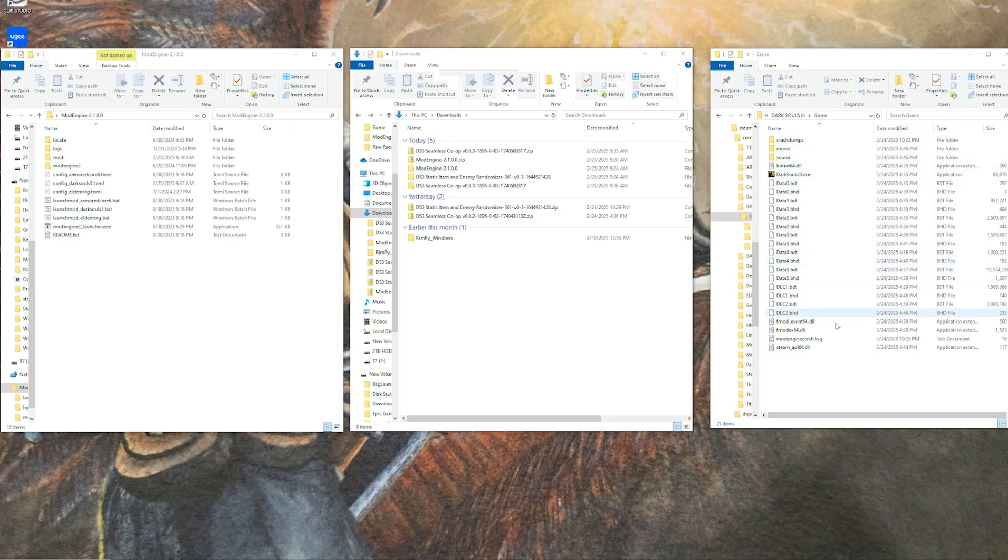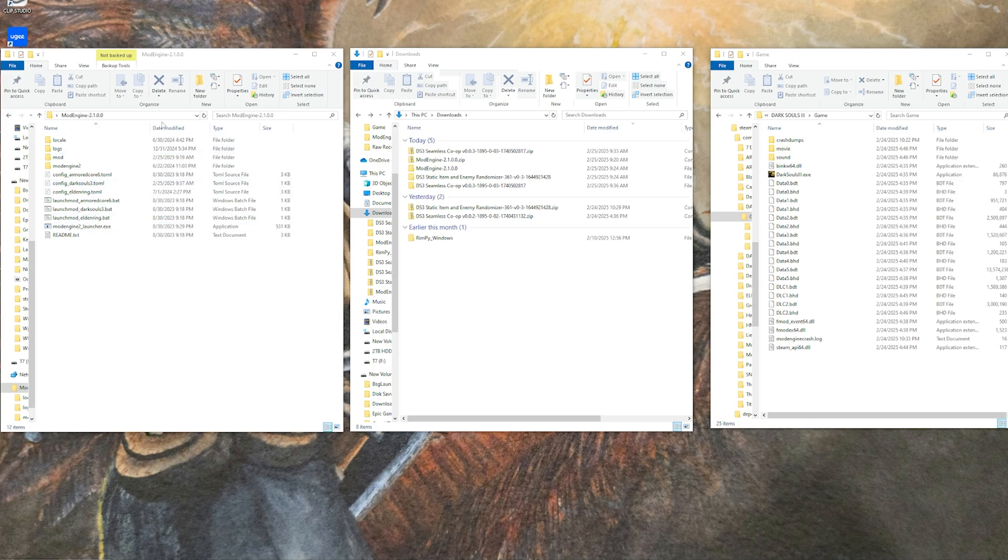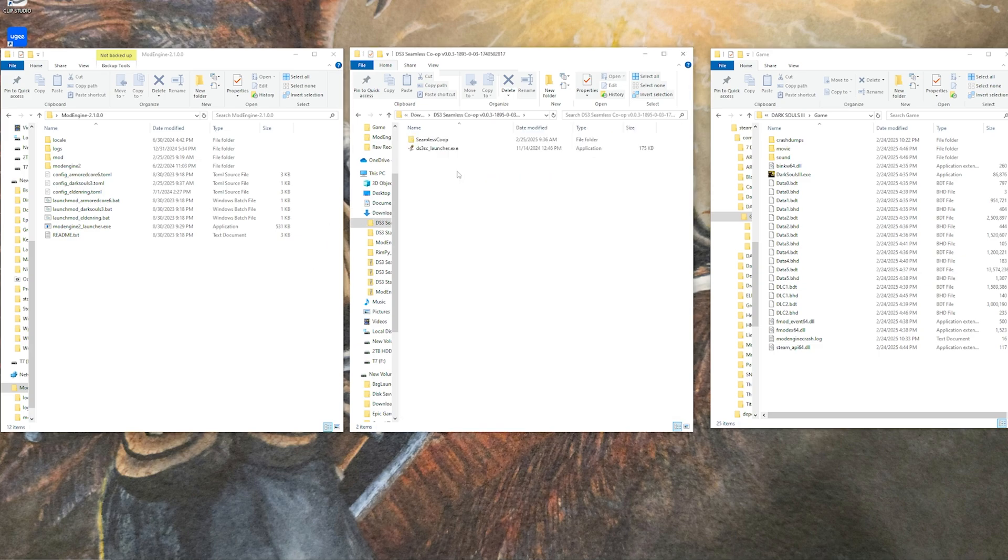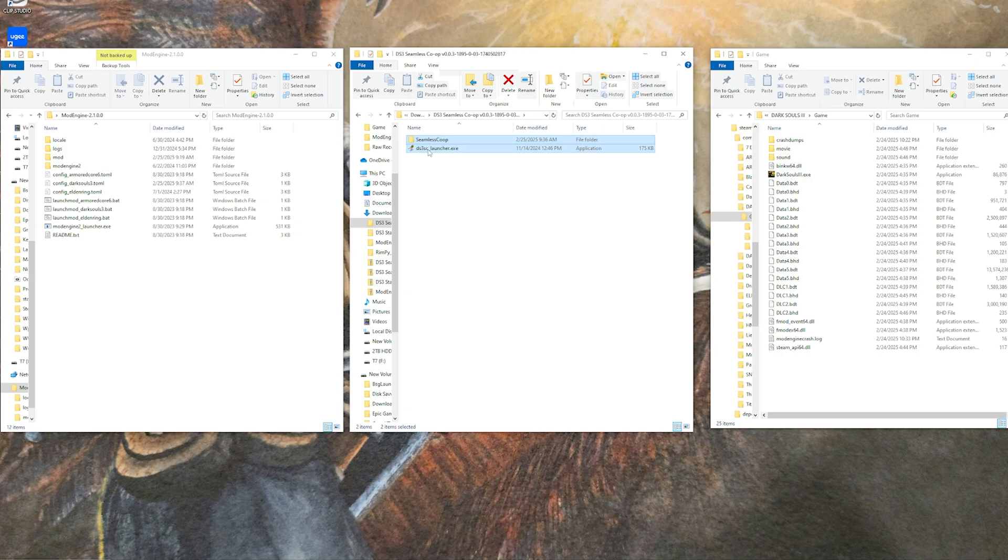What I did is I just opened up a folder of my game directory for Dark Souls 3, my downloads folder here, and then the mod engine folder that is unzipped off to the side here.